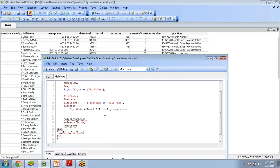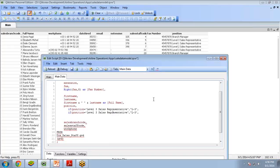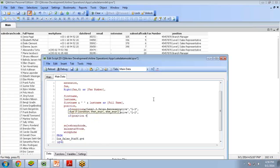That is one condition. Now I want to handle Level 2 Sales Representative — change it to L2. I add a comma and write a new if condition, copying and pasting the previous one. And again for the third one: if position equals 'Level 1 Sales Representative', it should change to L1.